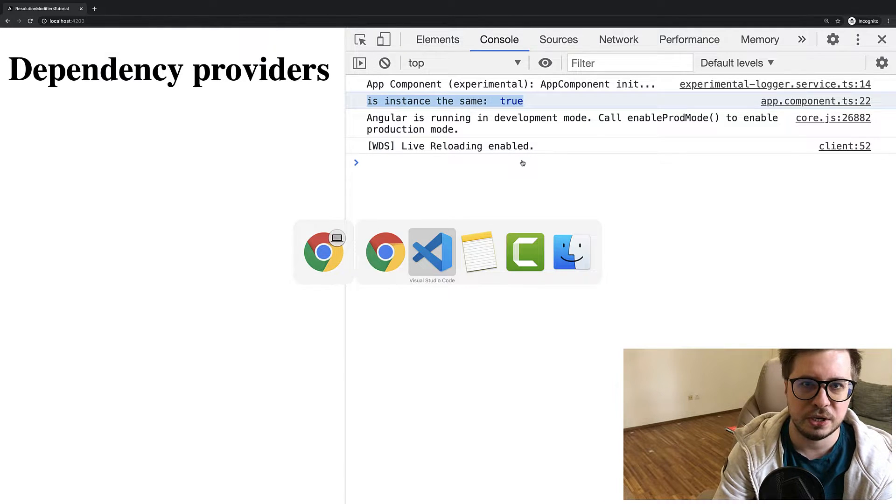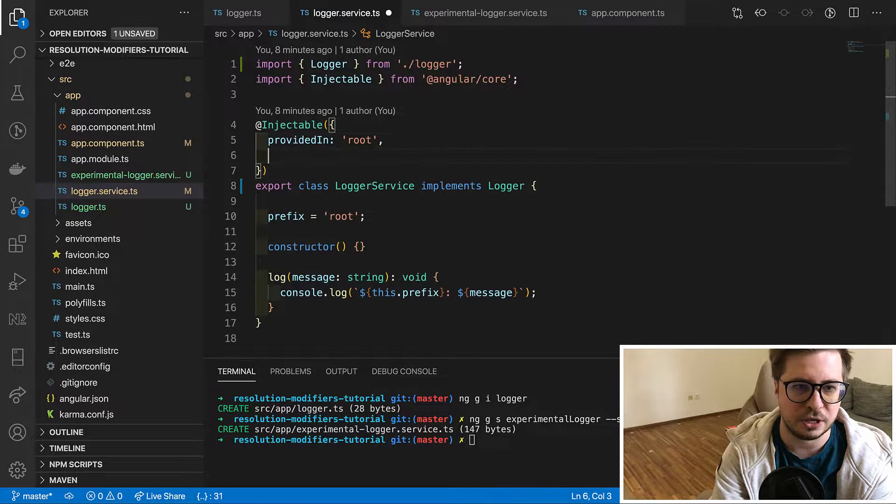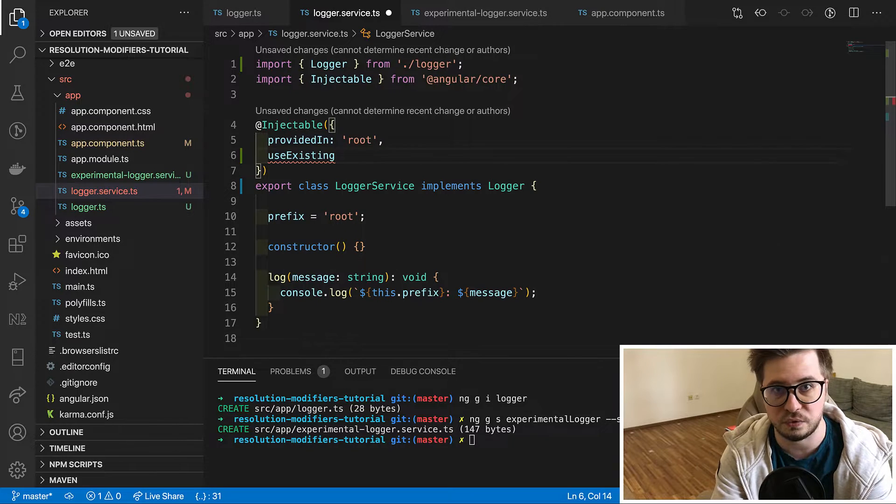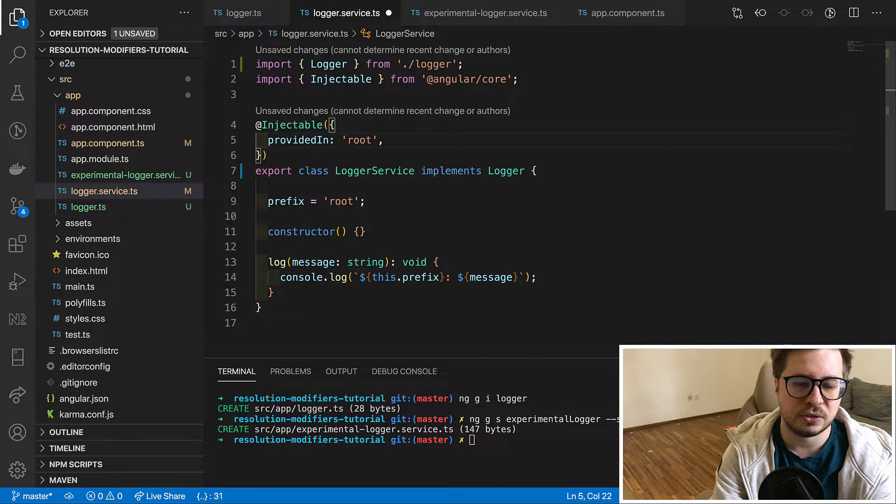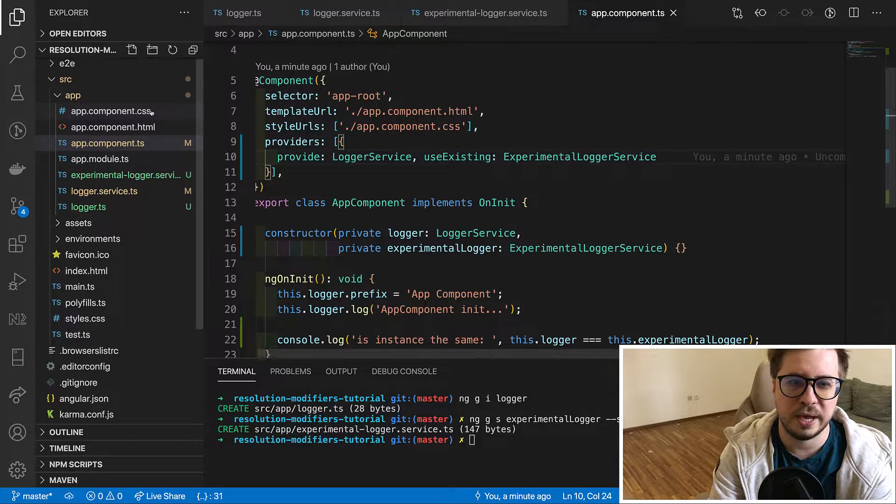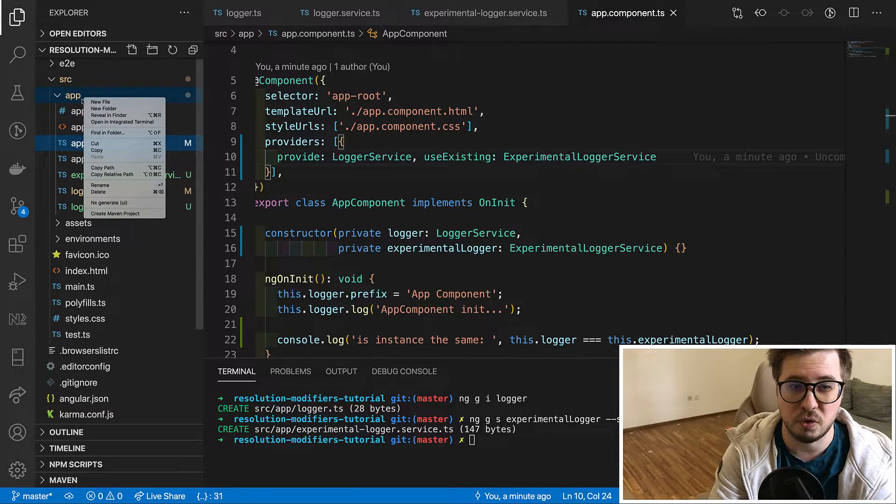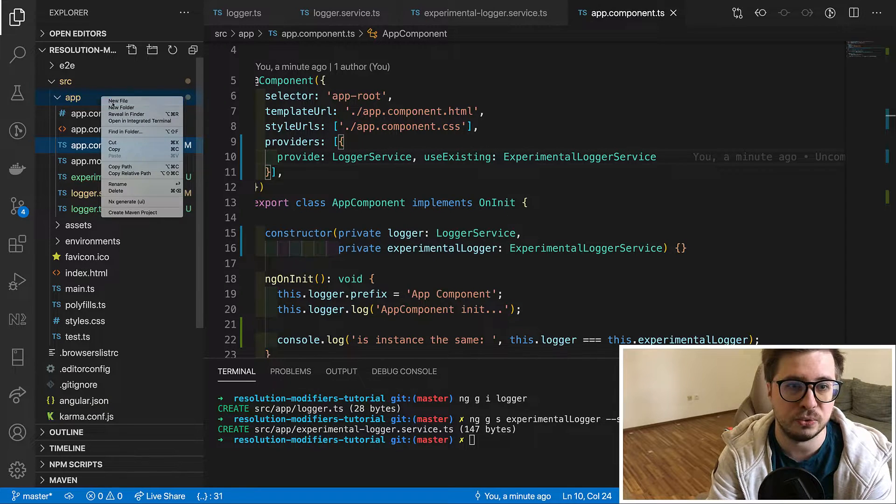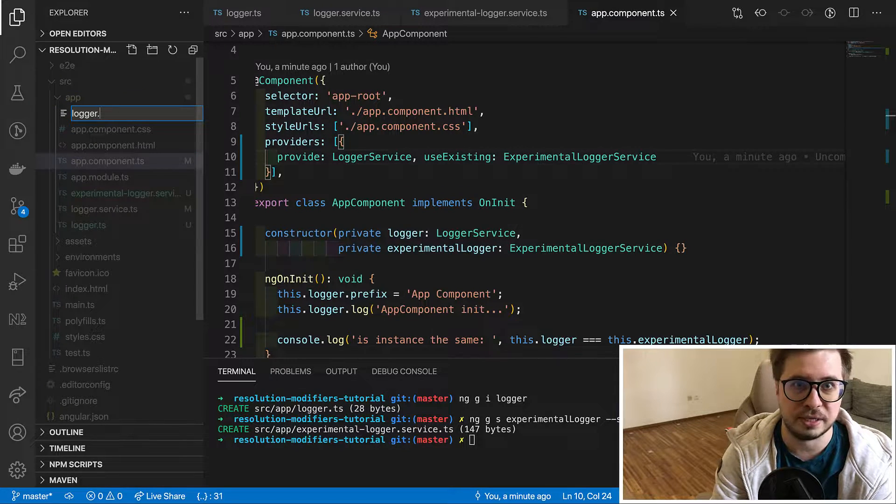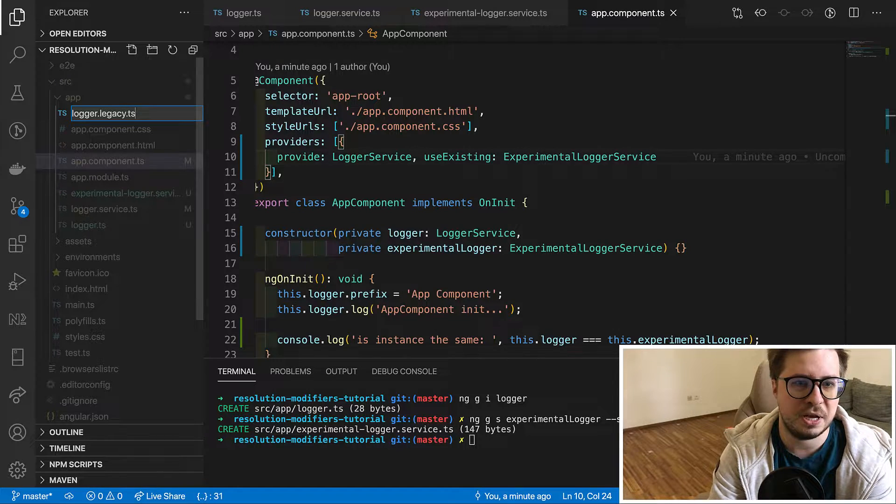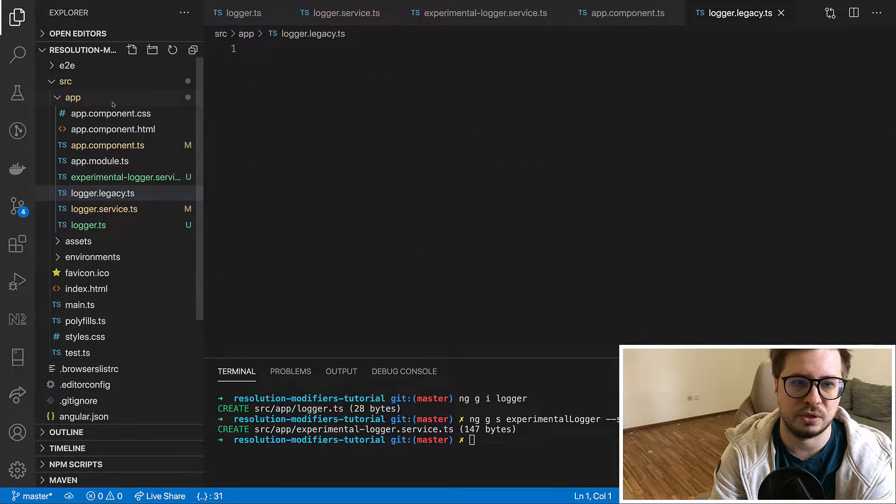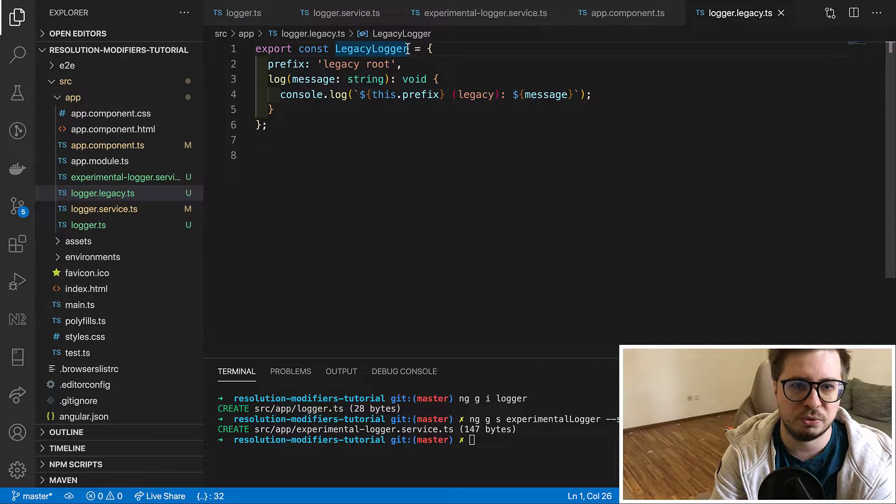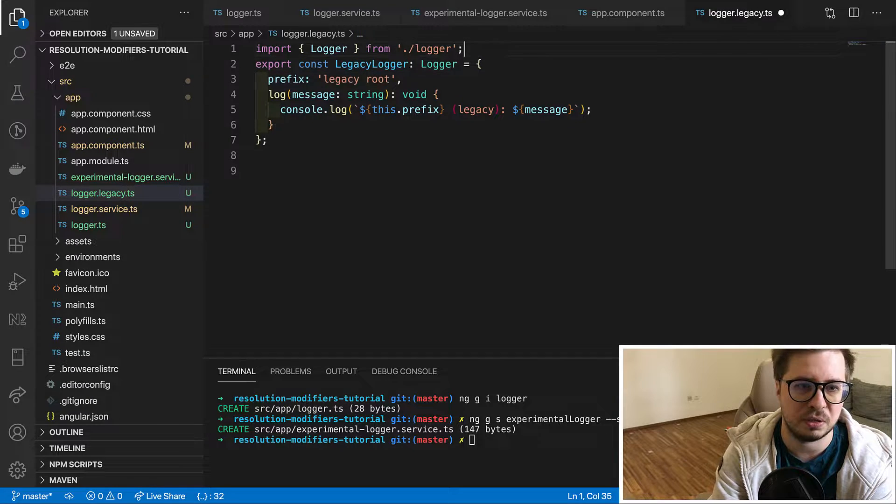Alternatively you can use useExisting provider inside the injectable annotation if you prefer to use tree shakable services. Now let's go back to our app component. It could be also the case that you already have an instantiated and properly configured object and you do not want Angular to create it and use just all the existing object. It could be some super legacy logger which is not a class but just an object with some similar interface.